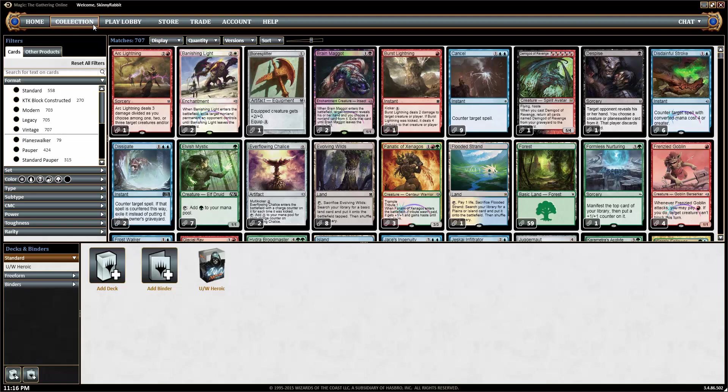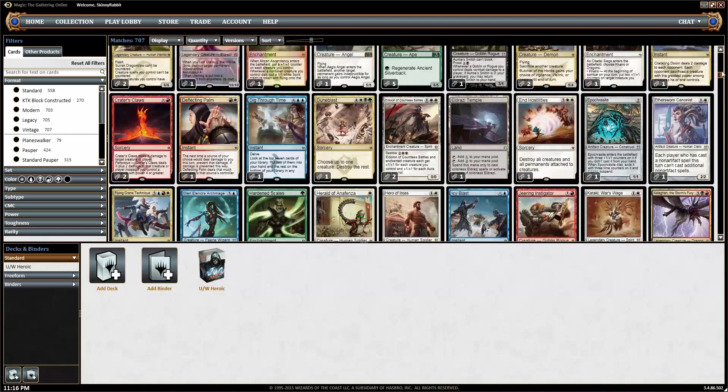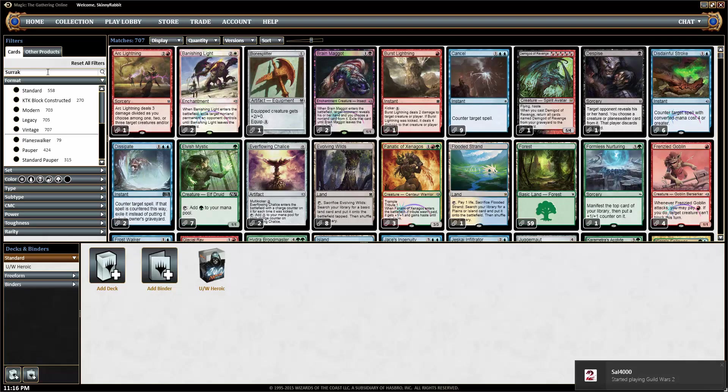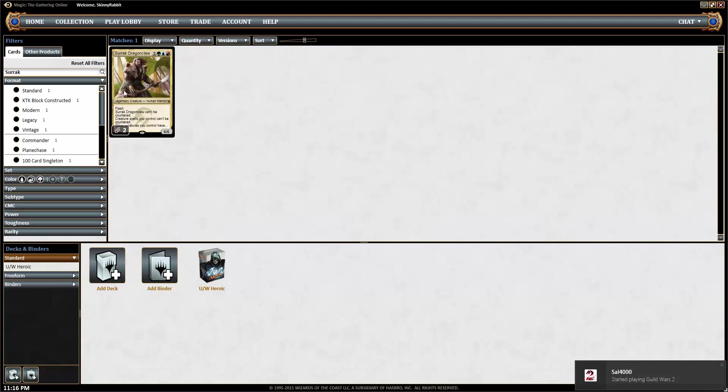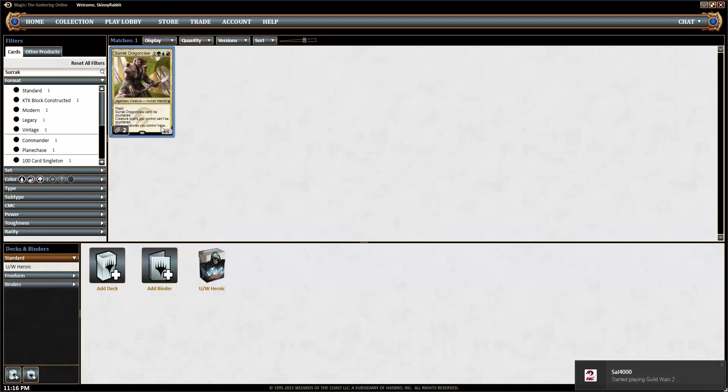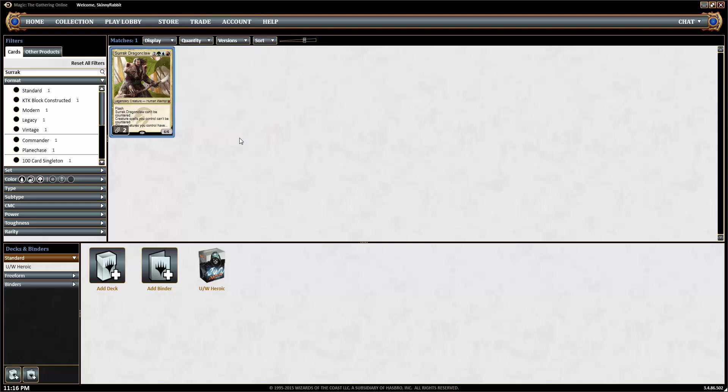Firstly, you want to go to your collection and find the cards that you want from your collection. For instance, if I'm going to try and sell my Sorok, you select the cards and you add them to your active trade binder.